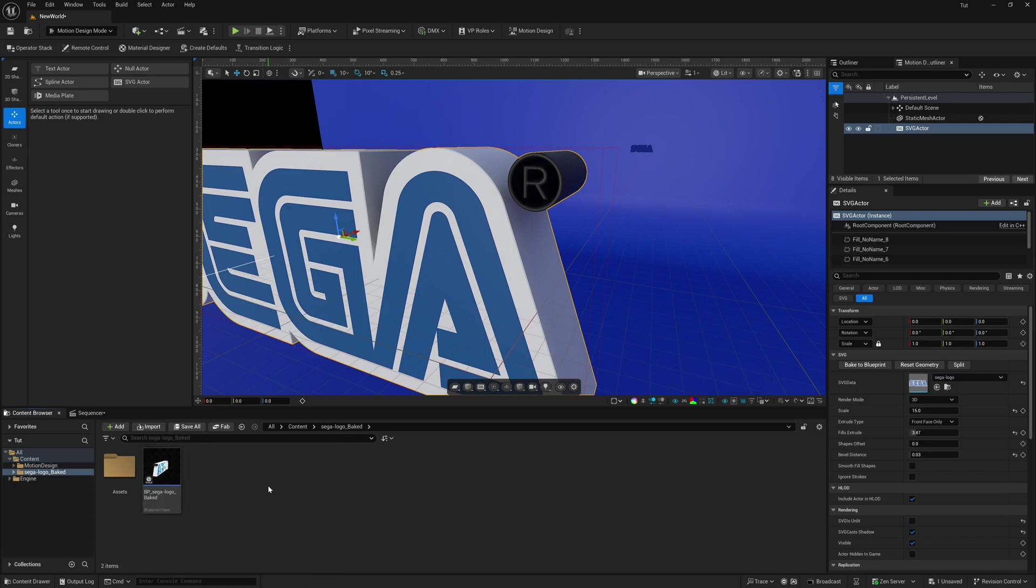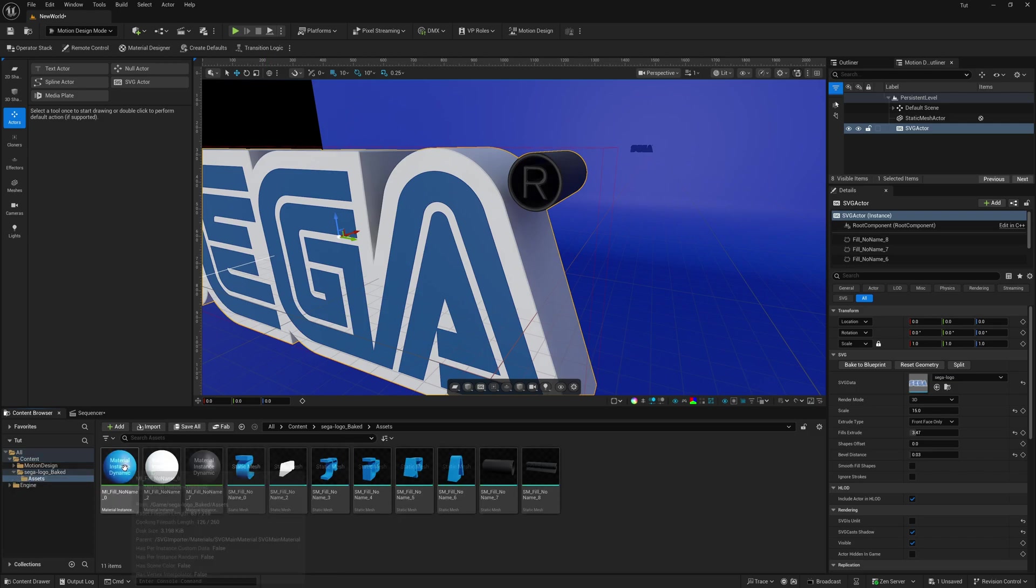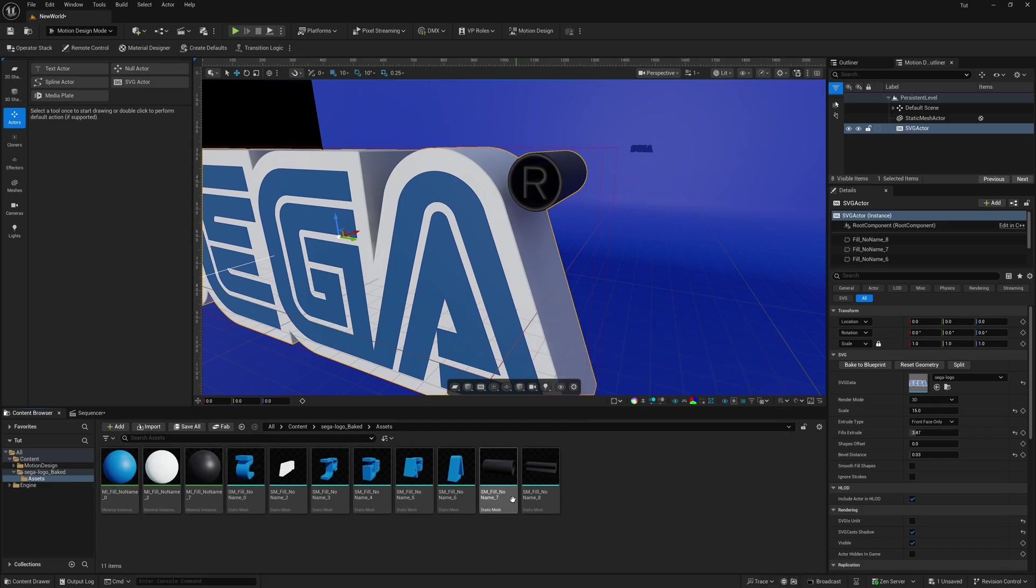And then you'll notice down here inside the content browser, we do have a folder now for our baked logo. So if I double click on this inside of asset, if you double click on this, now you can see that each separate piece is now its own static mesh. So if you wanted to get a static mesh all by itself, for whatever reason, that's the way you do it.